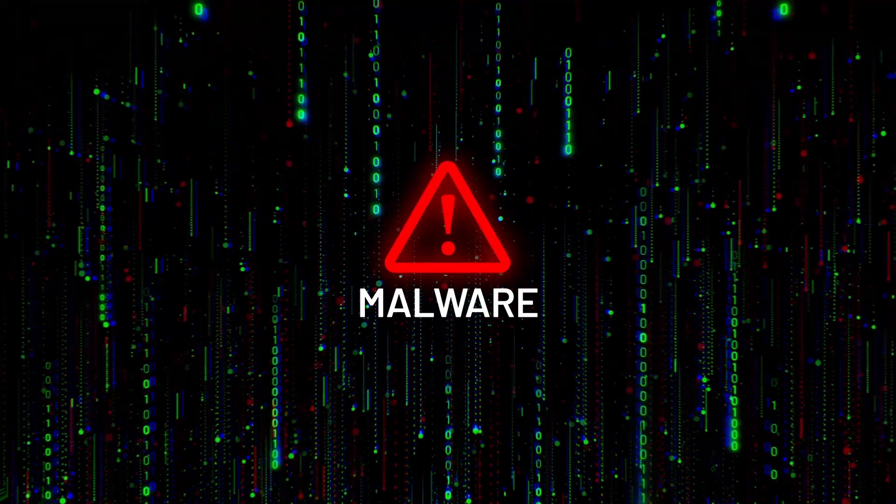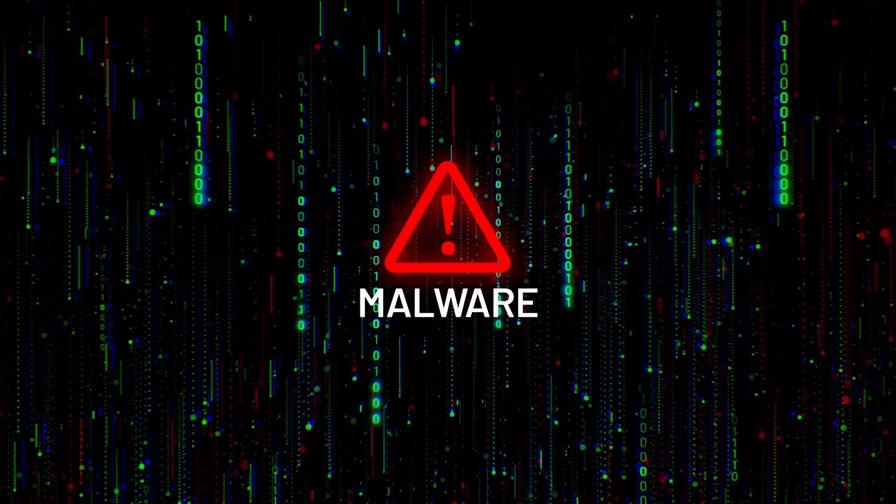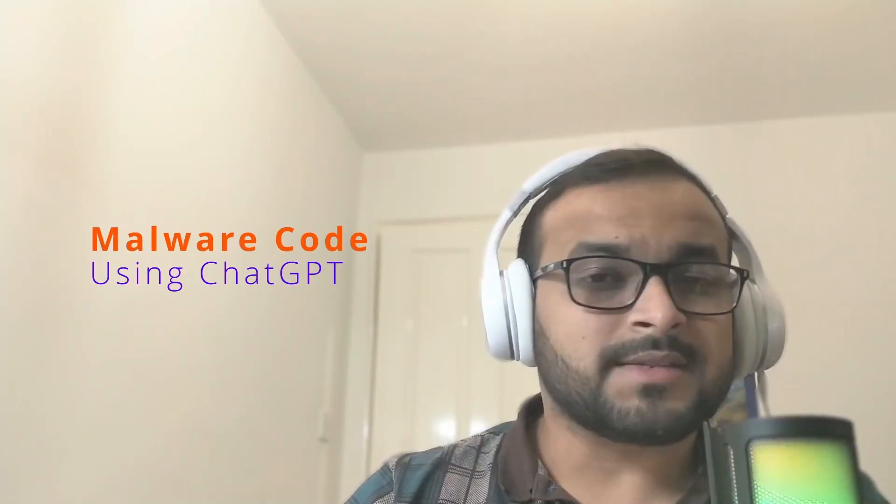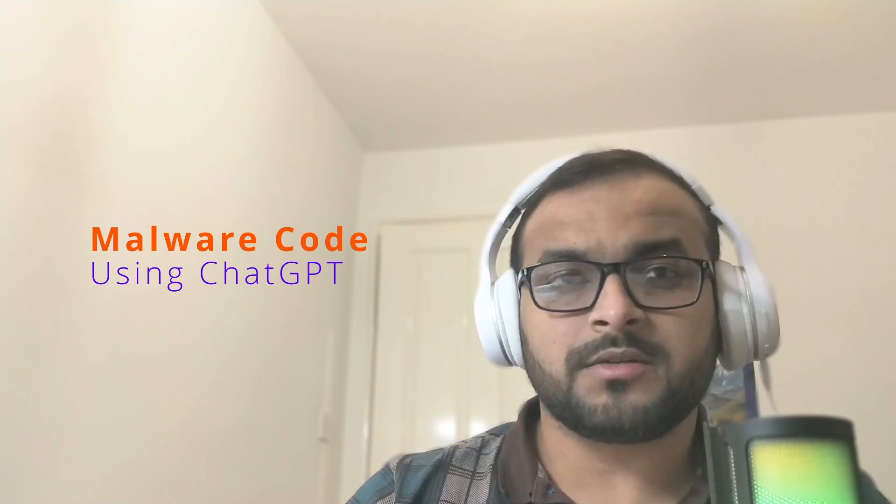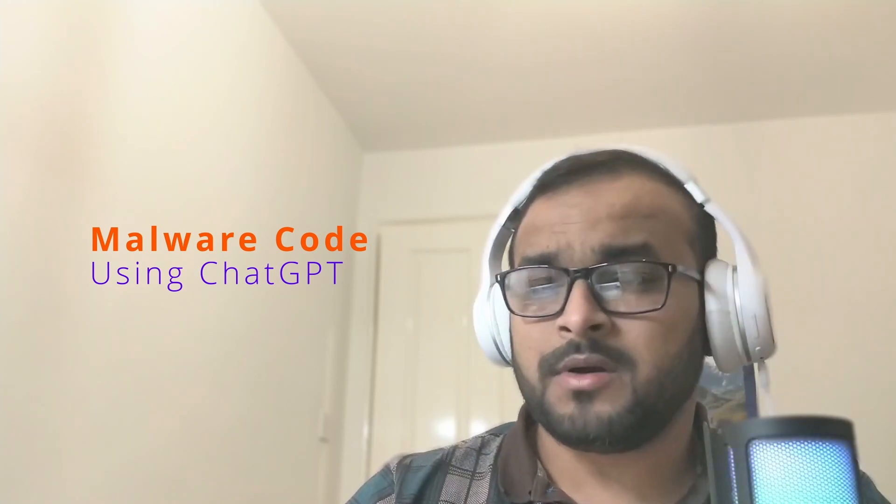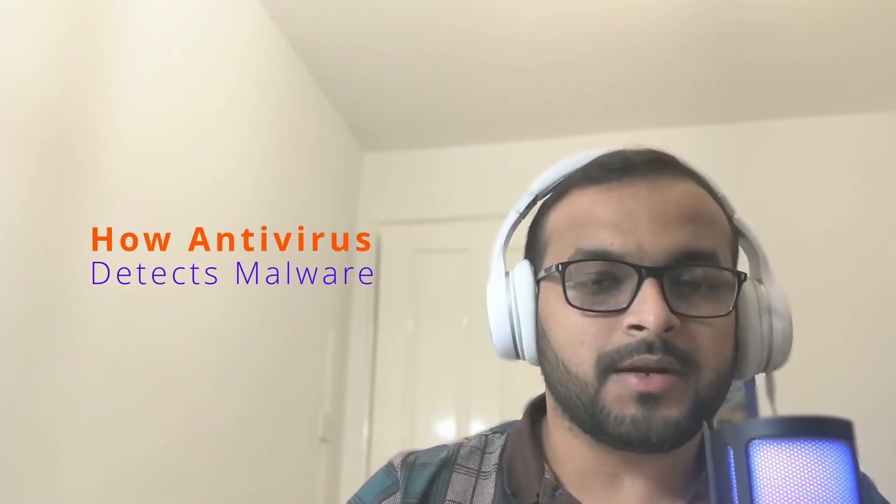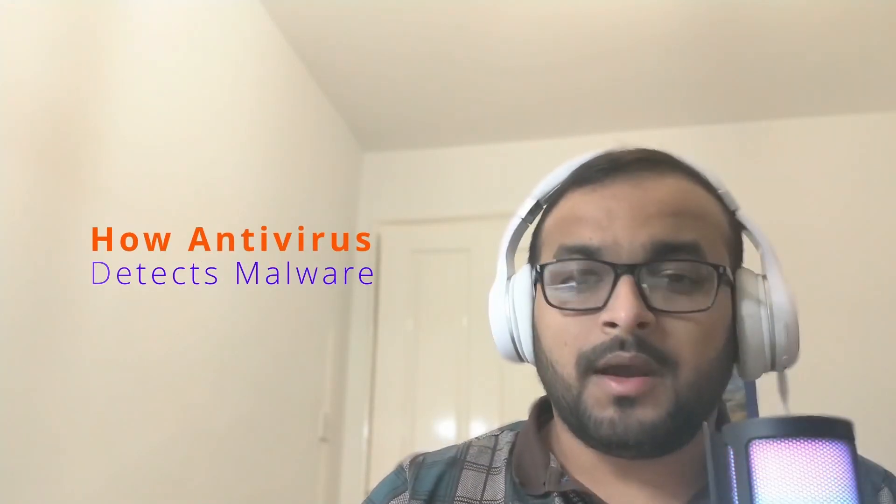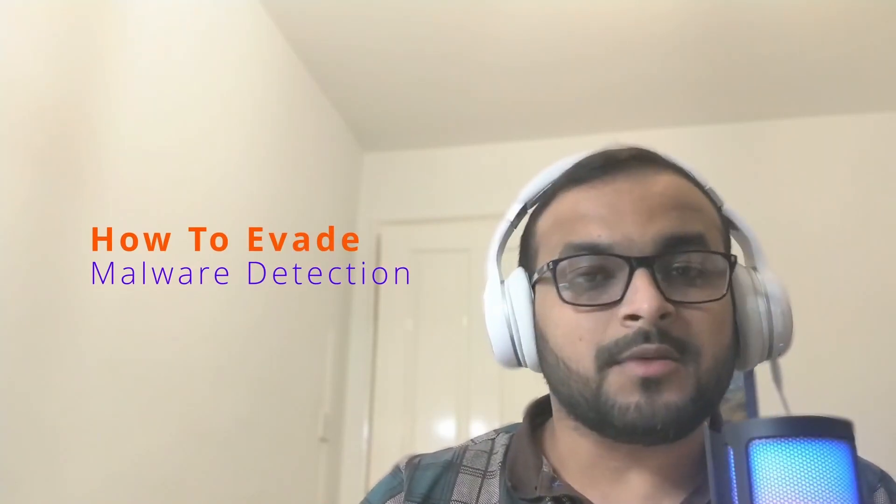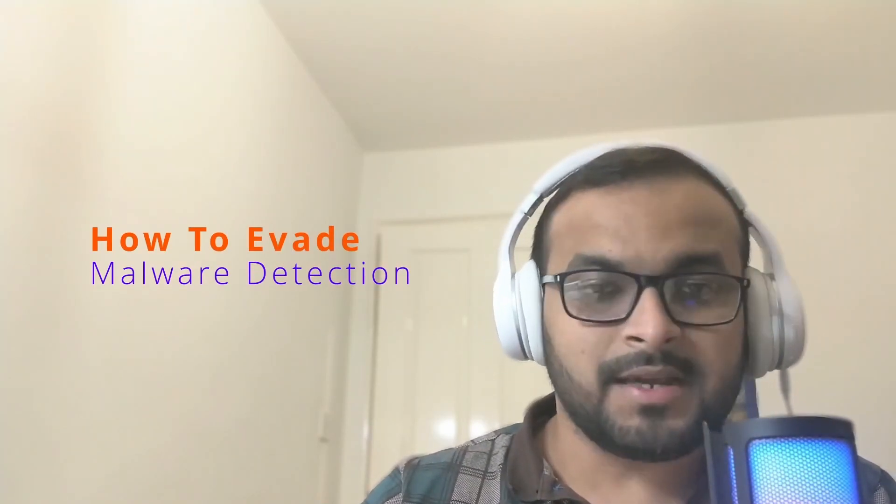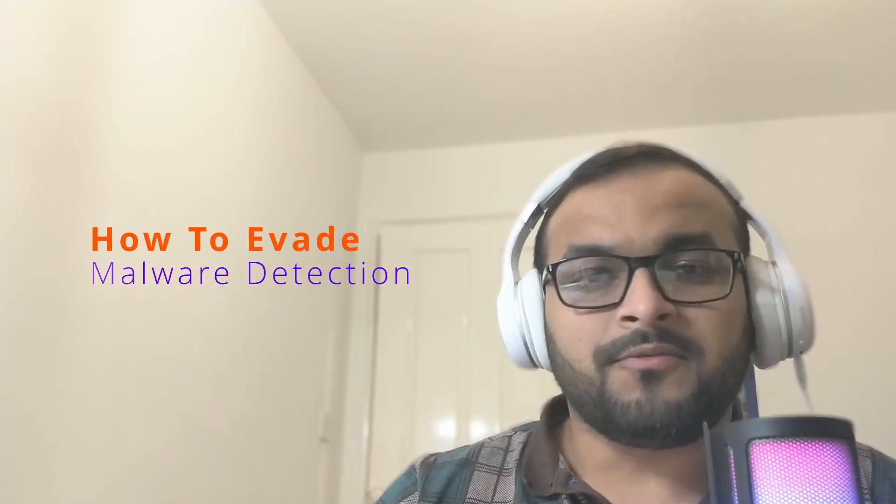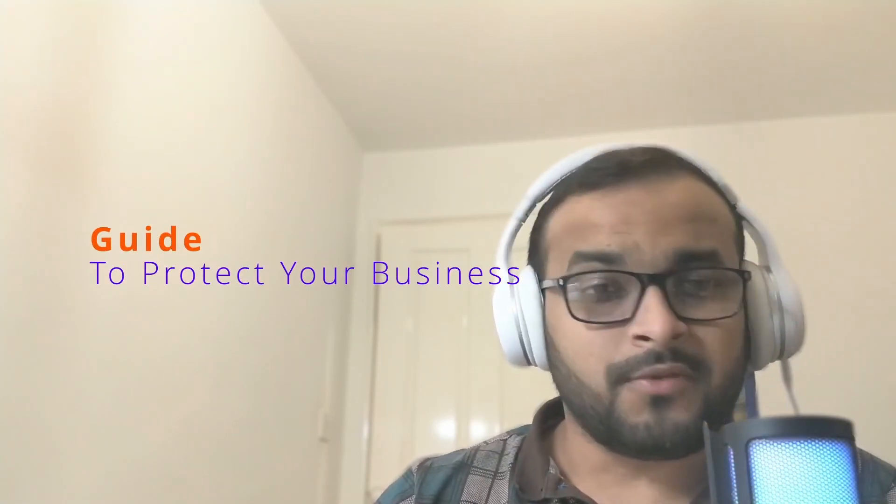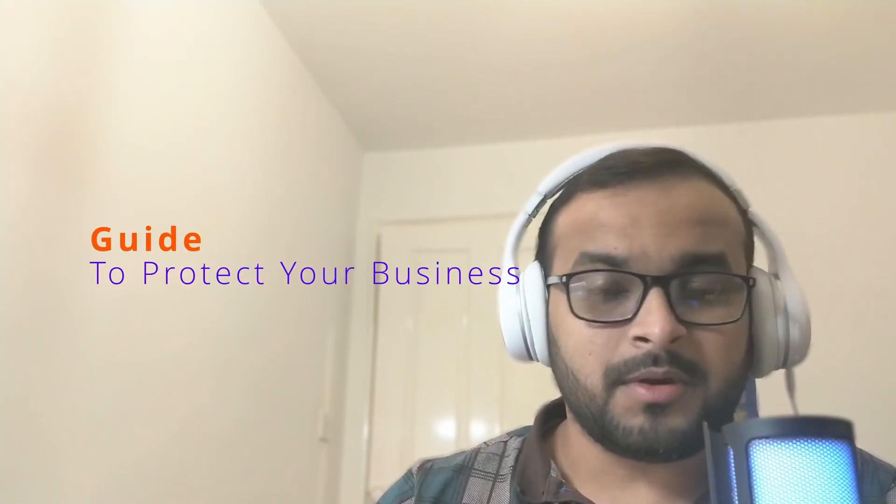In this video, I'm going to discuss what malware is and its different forms. Then I'll show you how I created a simple demonstration of a malware by just chatting with ChatGPT, easily bypassing its security. Then we'll briefly discuss how your antivirus usually detects malware and what common methods attackers use to escape antivirus detection. Finally, I'm going to discuss how you can protect yourself and your organization from such malware attacks.